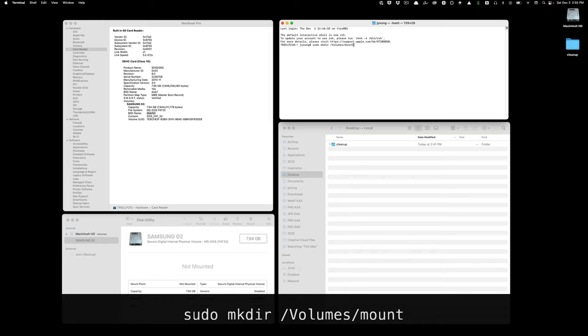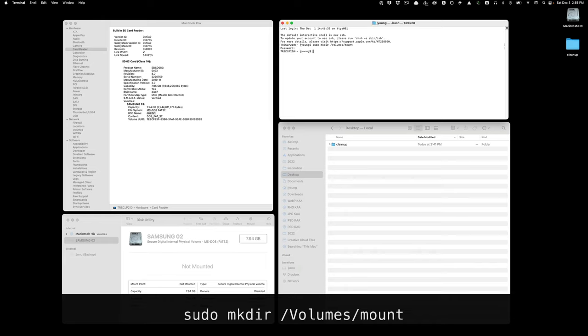When I press enter, I have to enter in my Mac's password, my admin password. Press enter, and now that volume is created. The volume named mount is available for me.